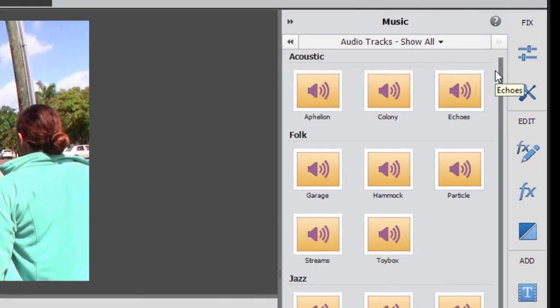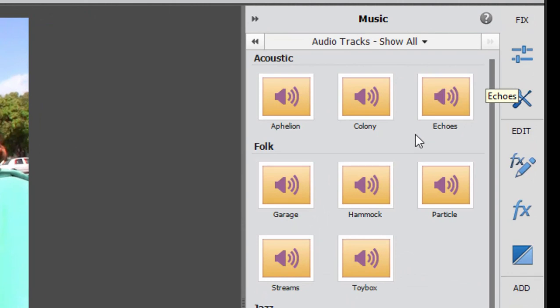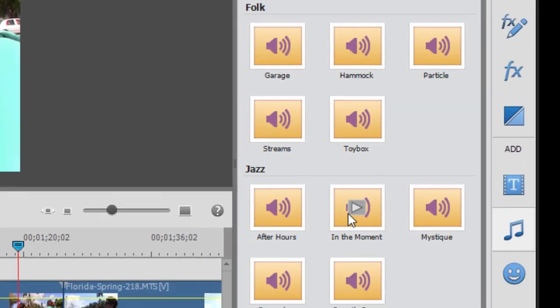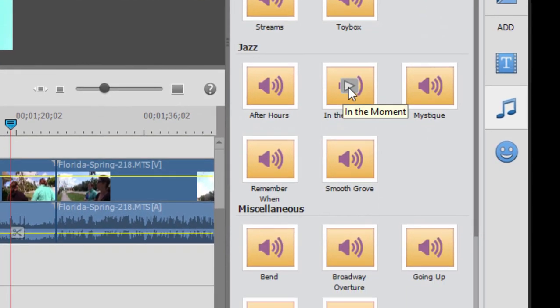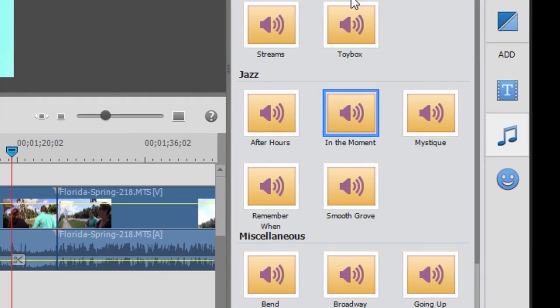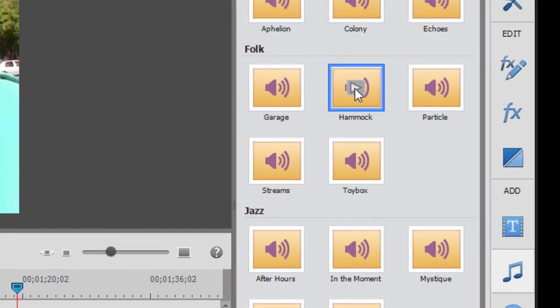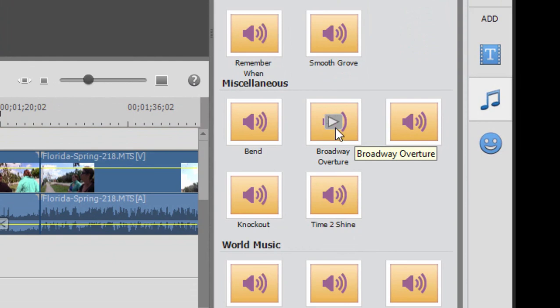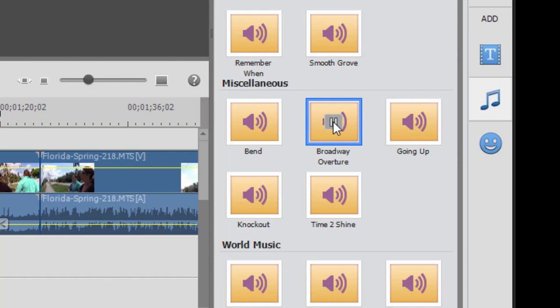And there are some really interesting musical clips in here. Let's try something from the acoustical category. And by the way, you can sample any one of these by hovering your mouse over the thumbnail and then clicking play. There's jazz, there's folk, there's miscellaneous including epic sounds like that, and more urban sounds like this.